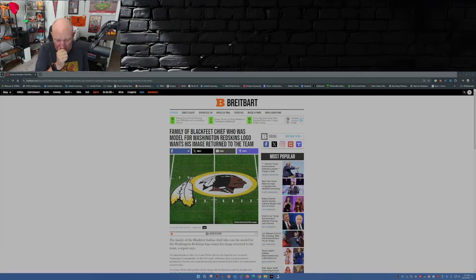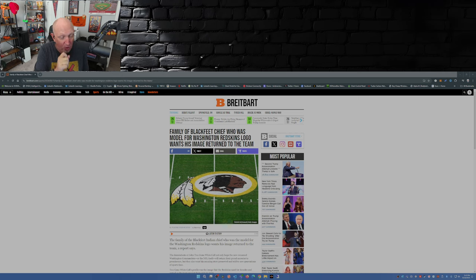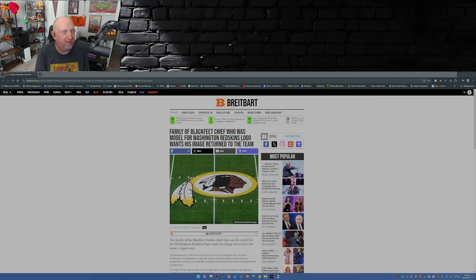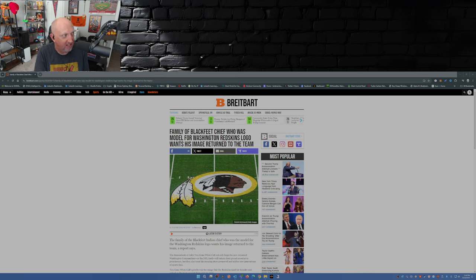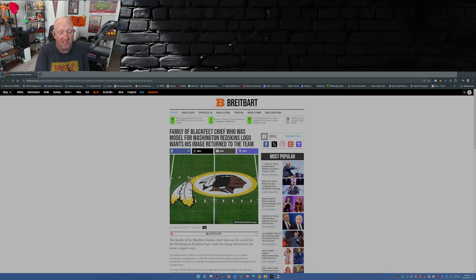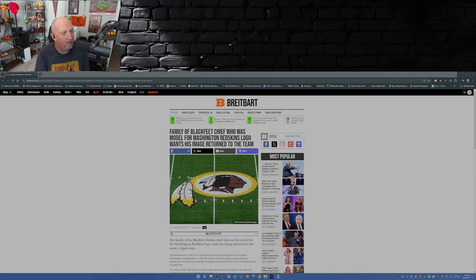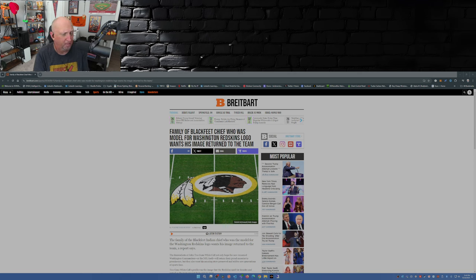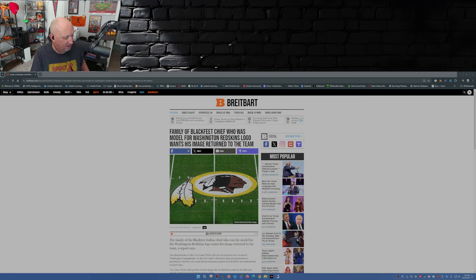Keep in mind, last year there was an association suing the team to get them to change their name back to the Redskins. I hope someday they do change the name back to the Redskins because I want to see the butt cheeks pucker on all these media types that refuse to say that name.